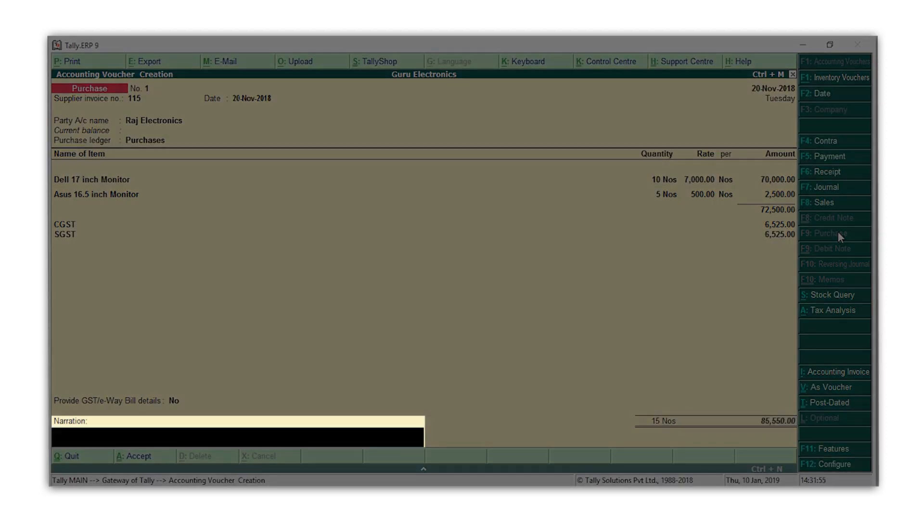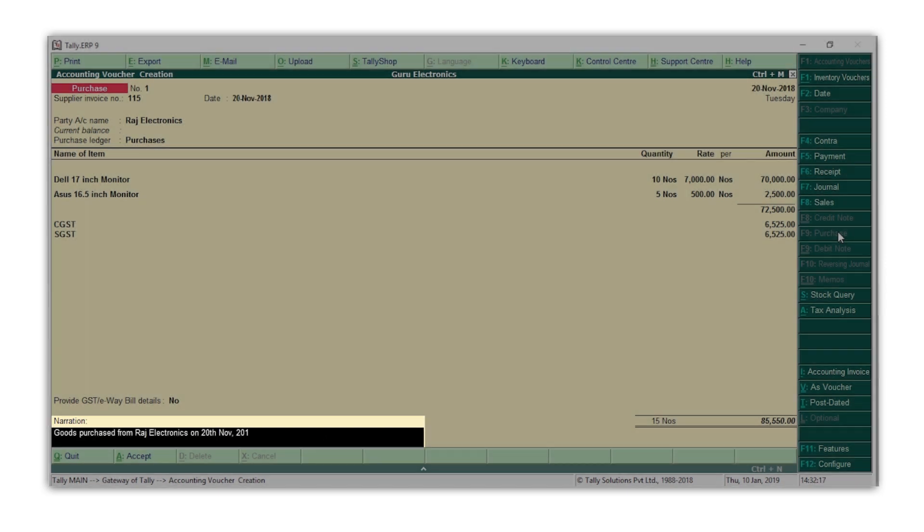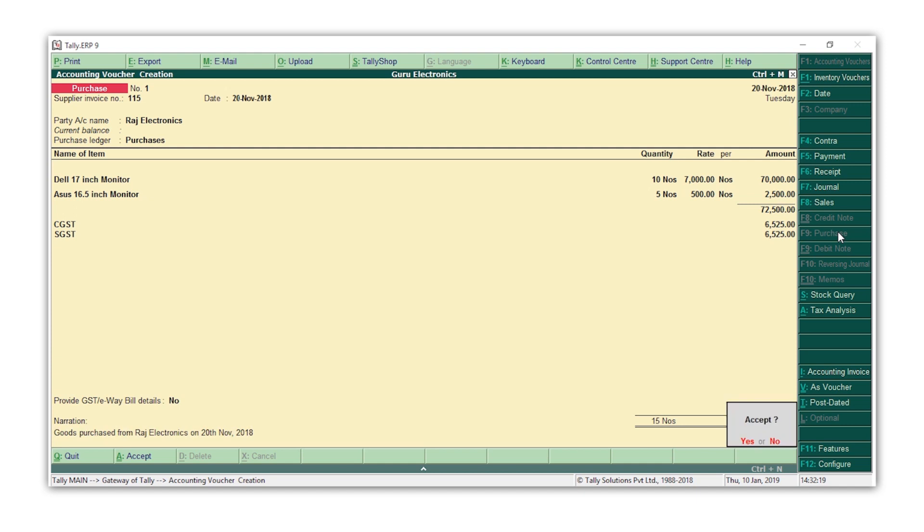Type a narration for the voucher if required. The narration is nothing but a short explanation of the transaction for your future reference. Press Enter. Press Y to accept the transaction.